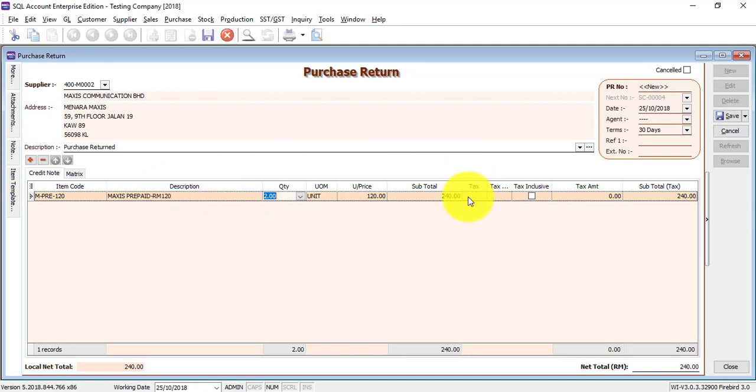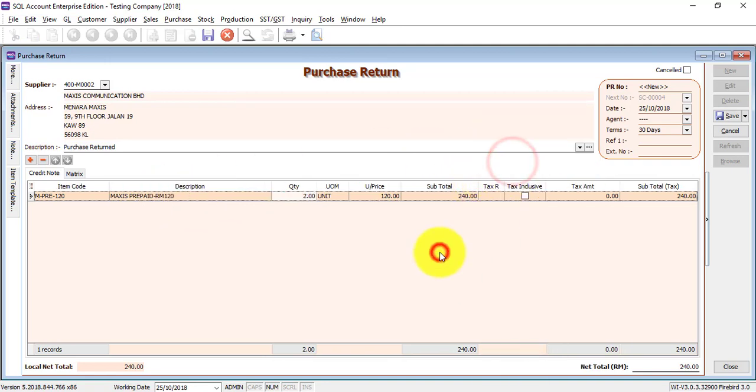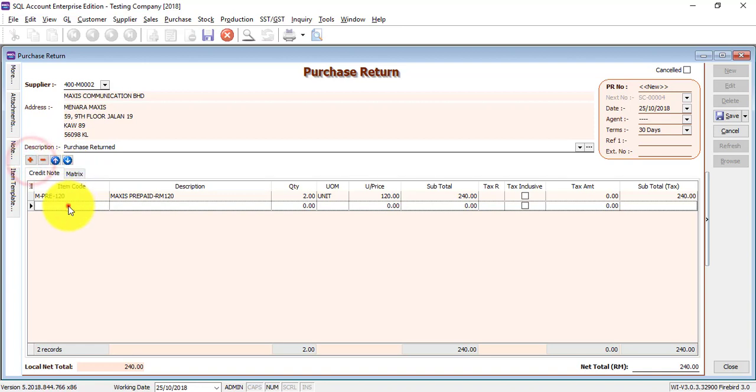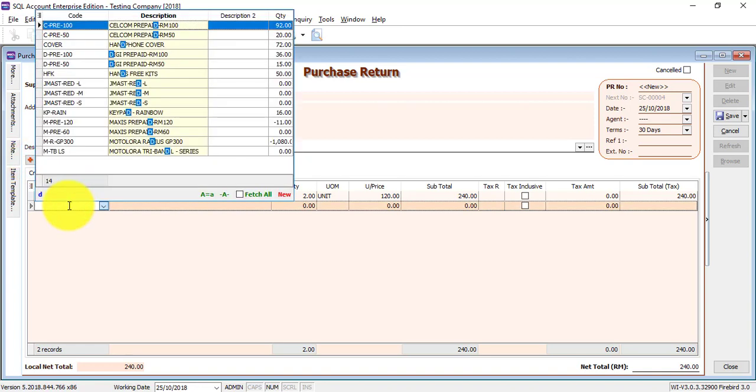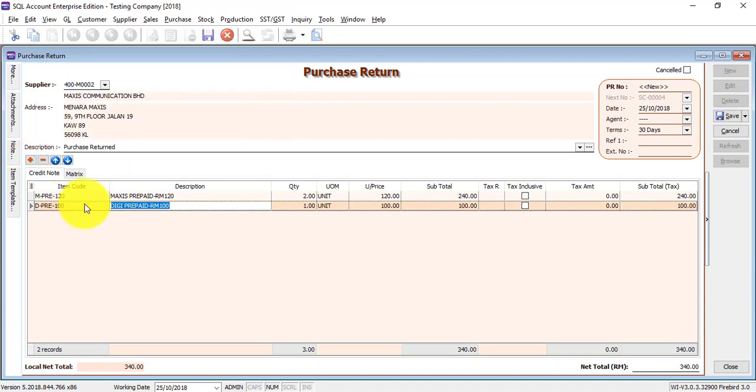Any column that you don't want, right-click and remove it. If you want to add another item, just click on the plus sign, select another item, change the quantity maybe, and click on save.